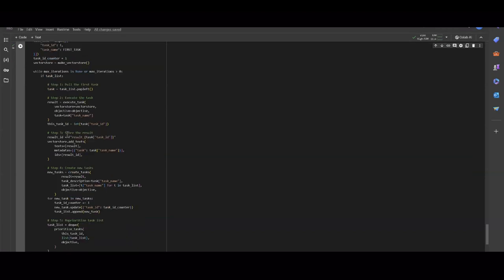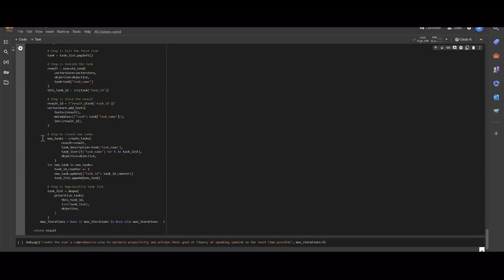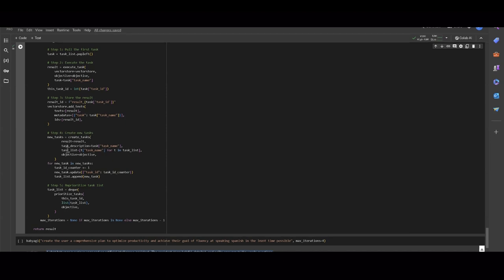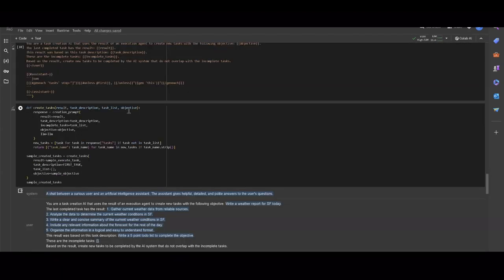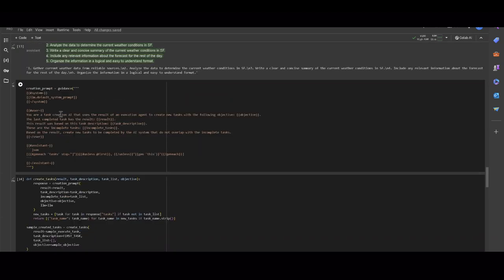Then we store the result within the function VectorStoreAddTexts. The text is embedded and then put in the vector database. Then the task creation agent makes new tasks. We can see how the creation agent, which is effectively this function, create_tasks, is passed the result, the task description, the current task list, and the objective. We can see how the create tasks function was defined. It will spit out the list of tasks, which is determined by primarily the function creation_prompt, which is just above here.